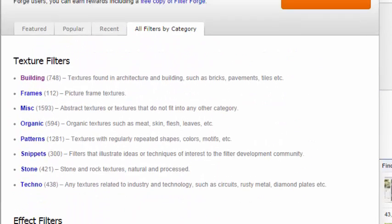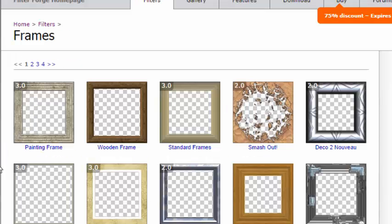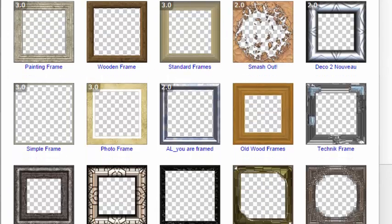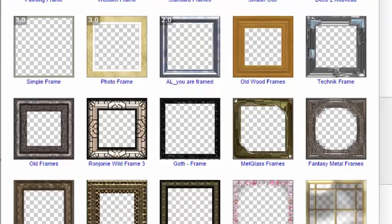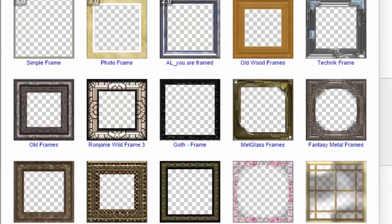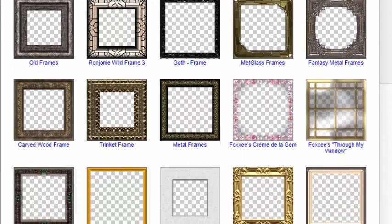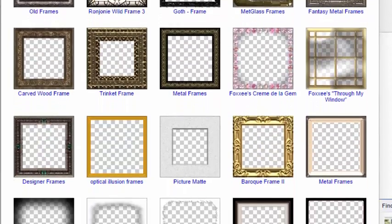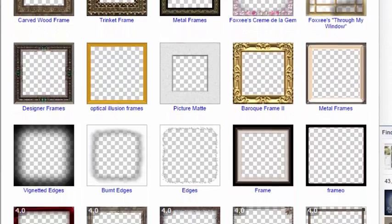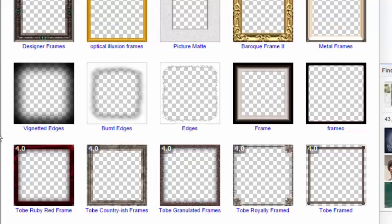For example, if you want to look for Frame filters, you click on the Frame and you have a whole lot of possible frames.